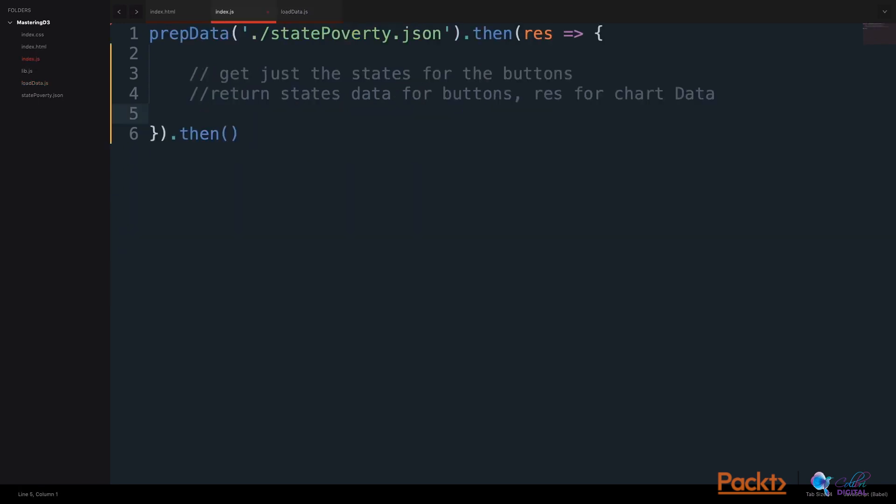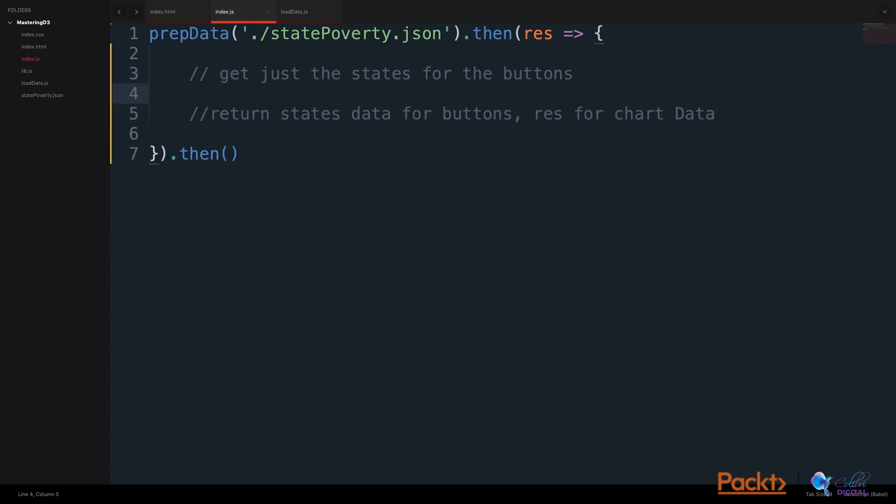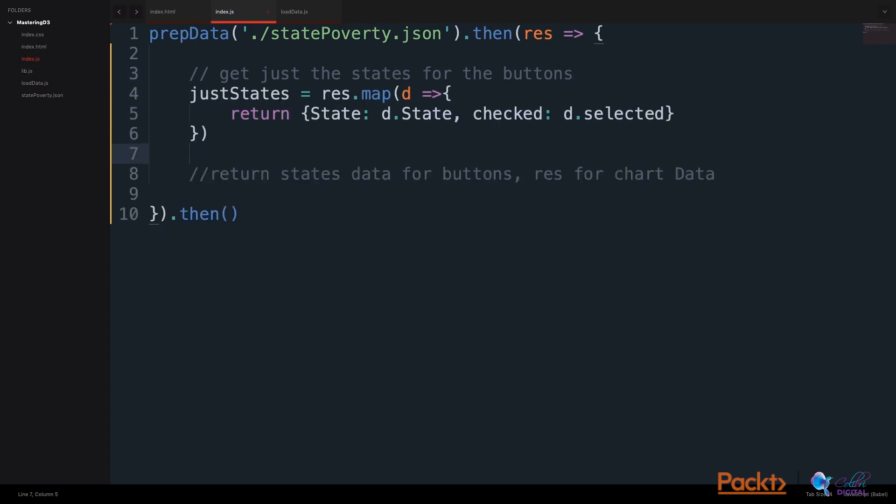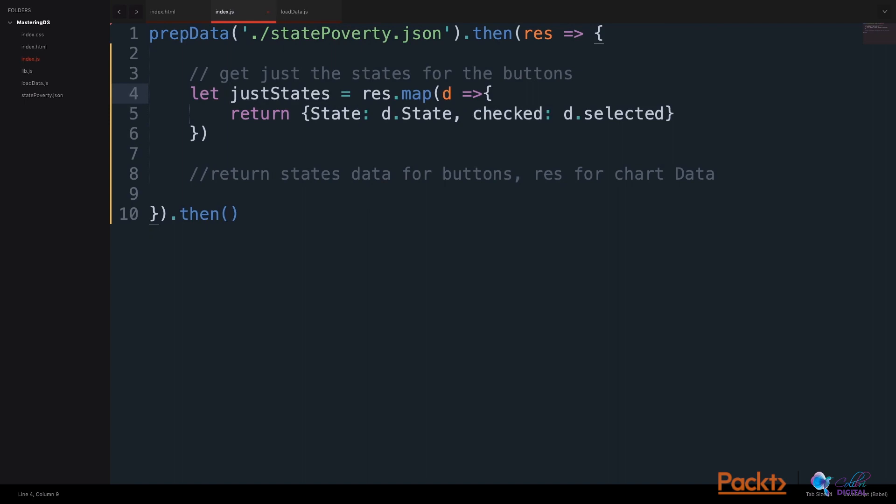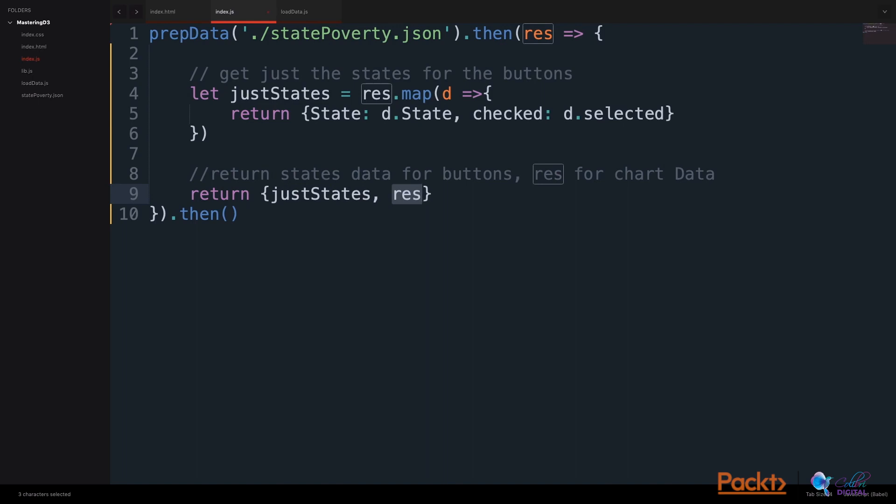Once we get the data and select the first element for the buttons, we will get just the state names for the buttons in our index.js file. We will map through our results and return an object with the state name and the checked status. We will return this in a variable called justStates.